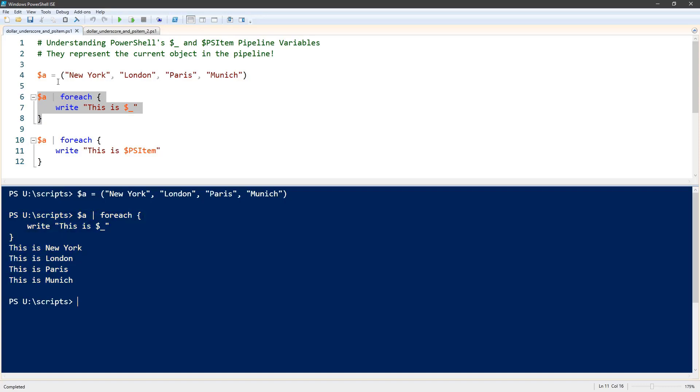So again, quite simply, this $underscore represents the current object in the pipeline. It's a shorthand for $psitem. They are the same thing.